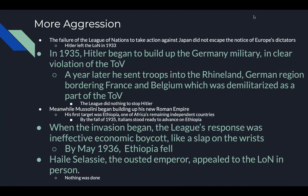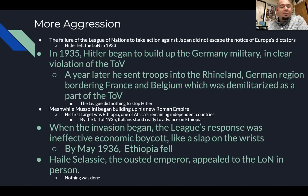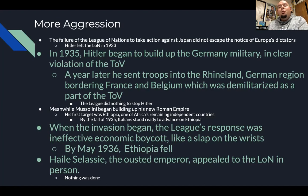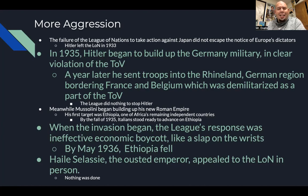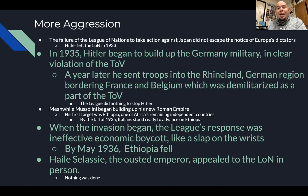The failure of the League of Nations to take action against Japan did not escape the notice of Europe's dictators. Hitler left the League in 1933. In 1935, Hitler began to build up the German military in clear violation of the Treaty of Versailles. A year later he sent troops into the Rhineland — the German region bordering France and Belgium — which had been demilitarized as part of the Treaty. The League did nothing to stop Hitler. Meanwhile, Mussolini began building up his new Roman Empire, wanting to create a Roman lake around the Mediterranean. His first target was Ethiopia.